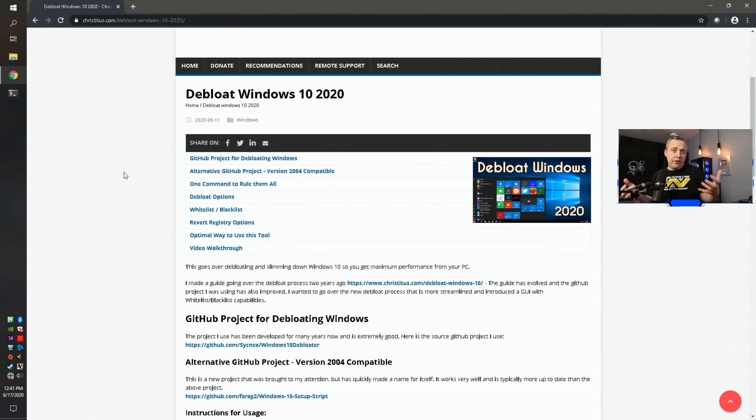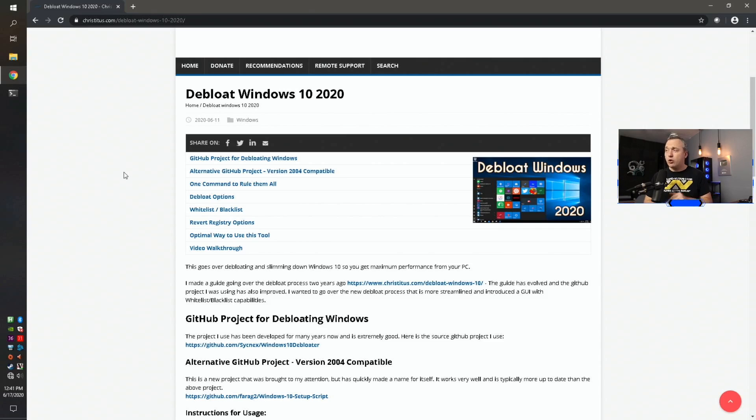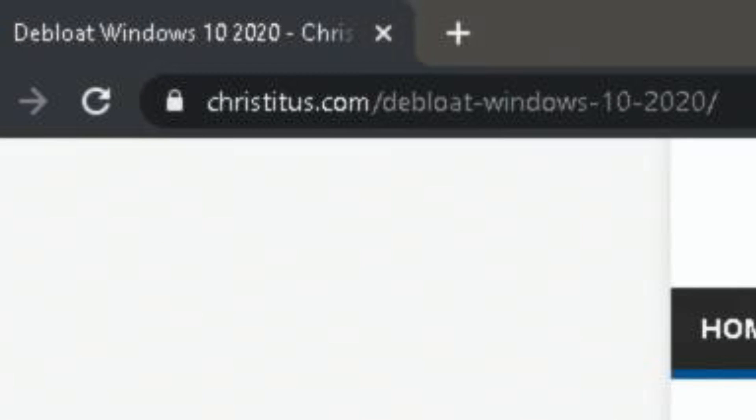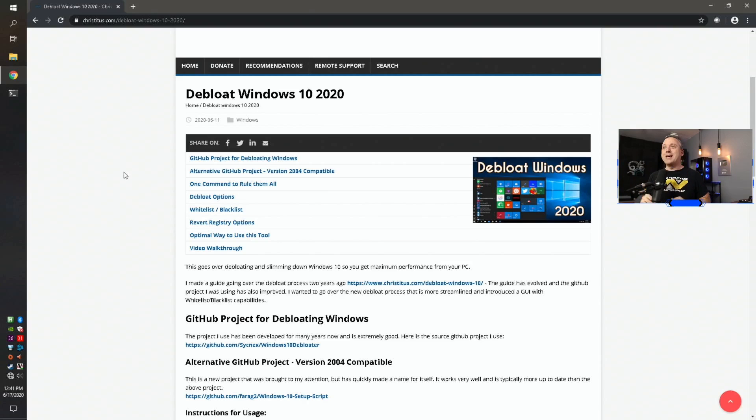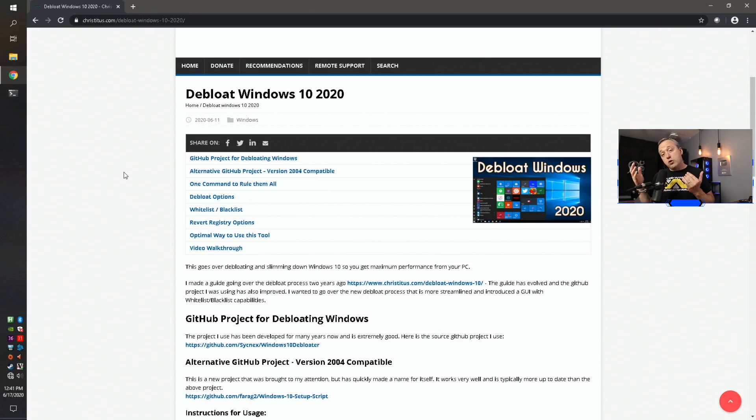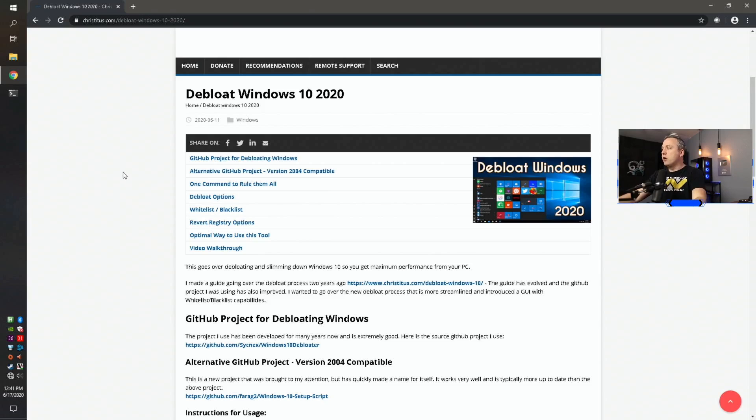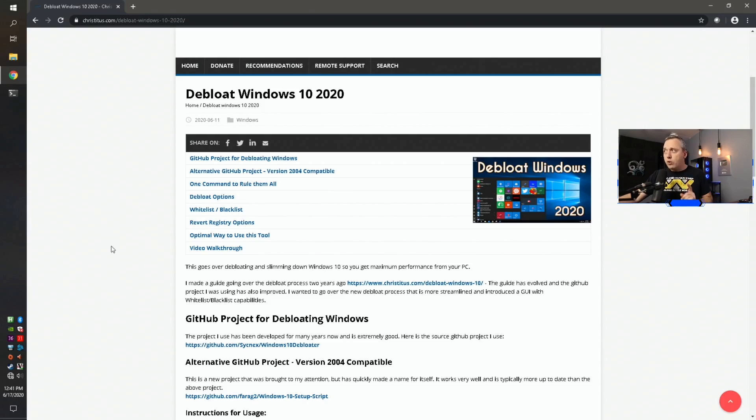Everything I use in this video is done on my website, ChrisTitus.com forward slash debloat-Windows-10-2020. I will leave a link in the description so you don't have to type all that out. By all means, you can follow along with this and cut and paste using it. So let's start with the first thing, you need to know what version of Windows you're on.